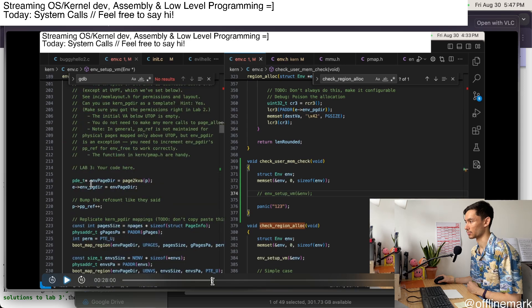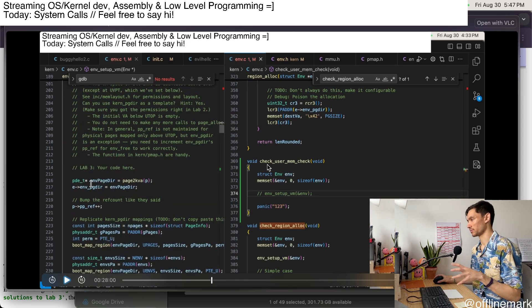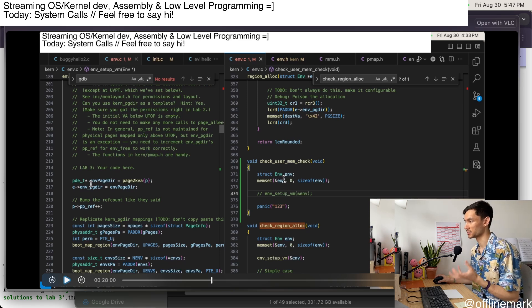And basically the way it works is I have a function for my test and I create an environment structure. And so that corresponds to a process in the OS.